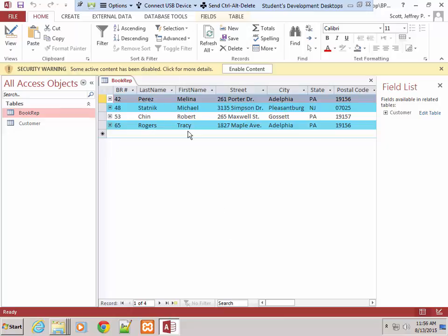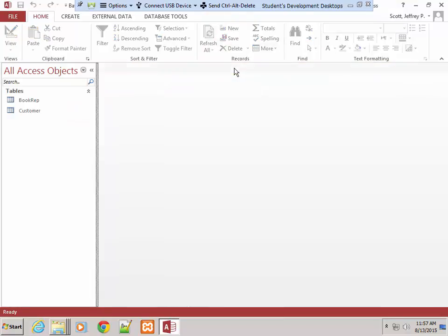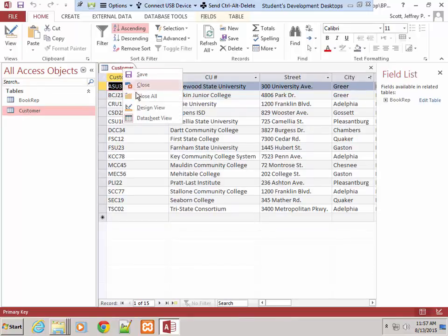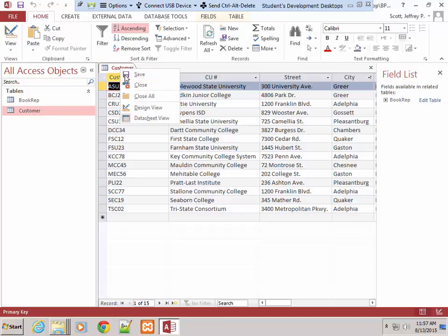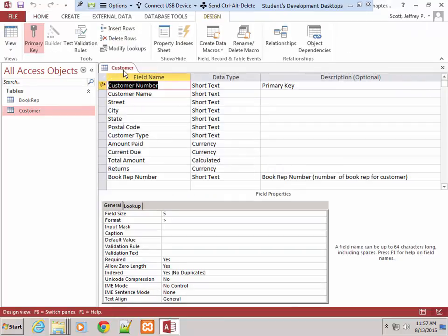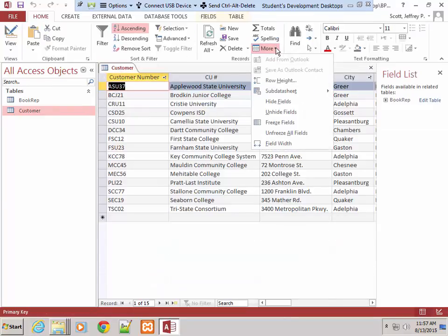Pages 272 and 273 talk about adding fields in datasheet view. In datasheet view you can rename fields and do other things. I would recommend always being in Design Mode when you add new fields, especially if you want to play with the different field properties in the lower window.